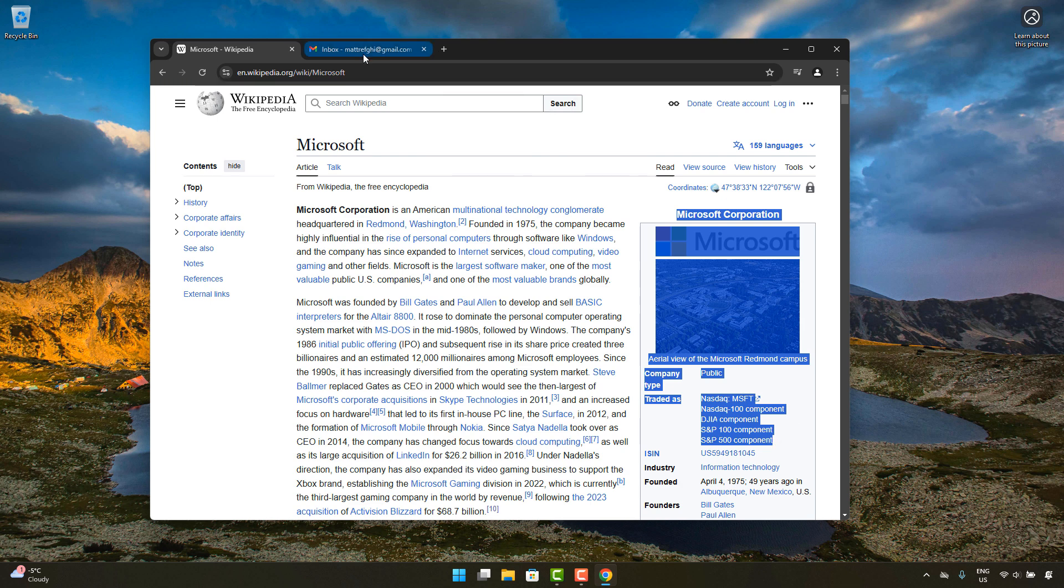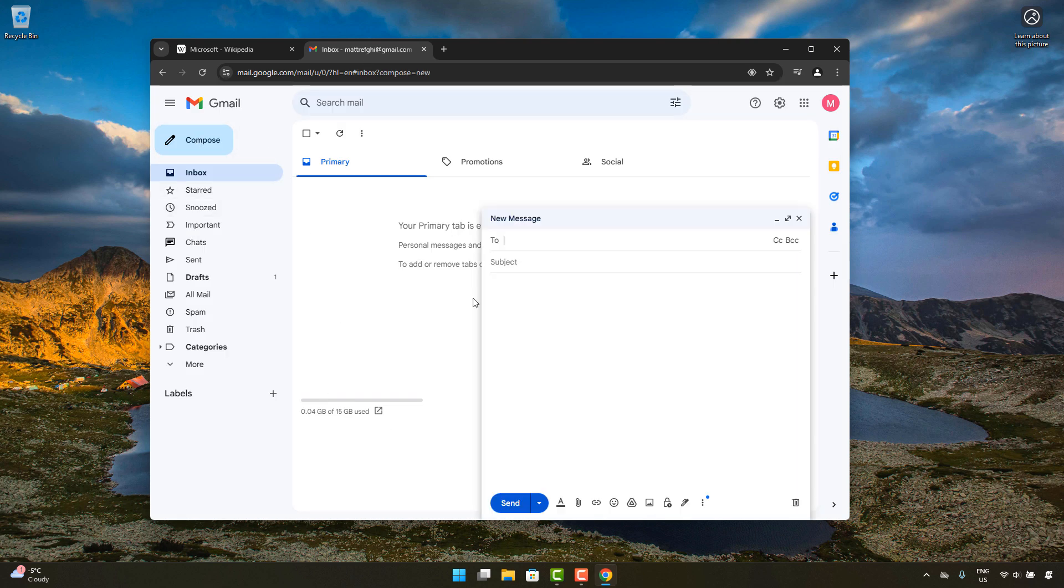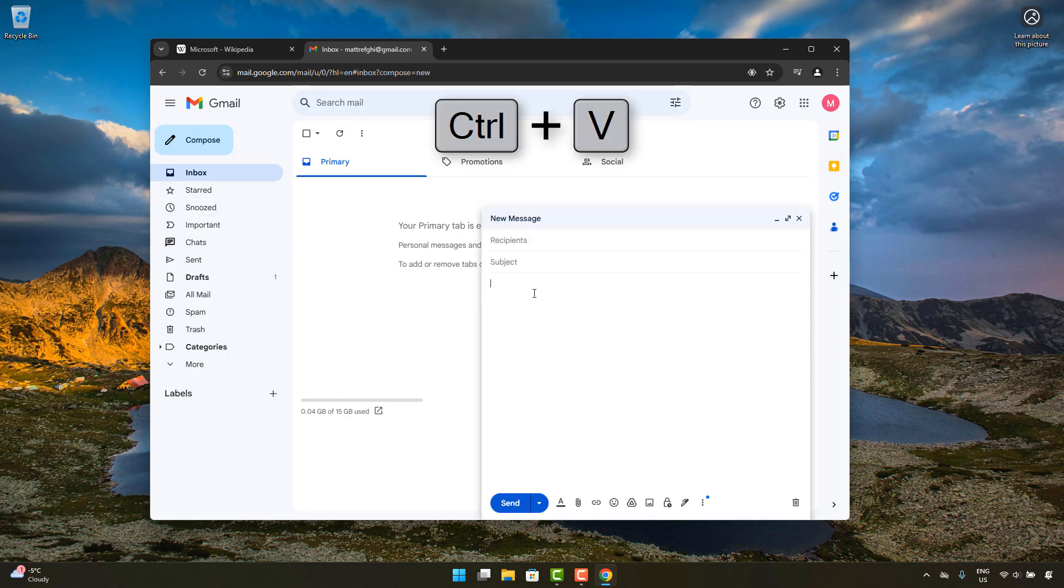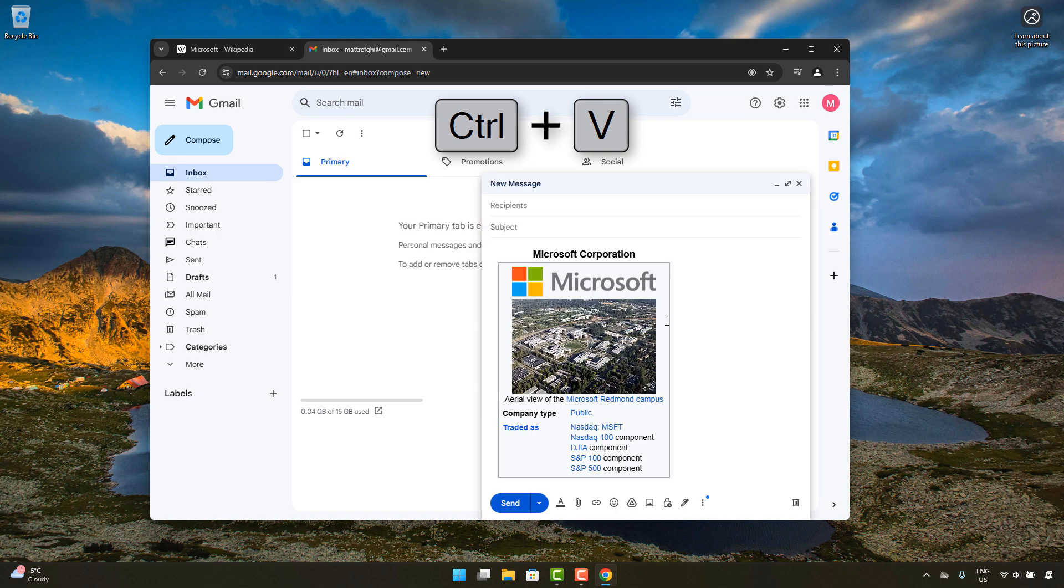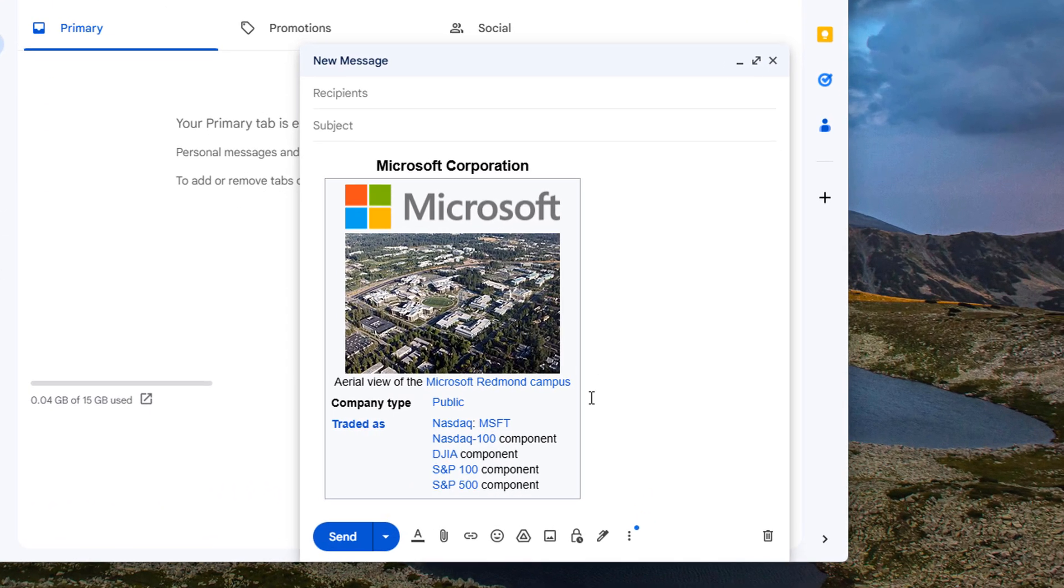And then you can go to any other location. So for example here I'm creating a new email in Gmail. I can press Ctrl+V to paste and with it it's going to bring the photos, the formatting, the links, everything.